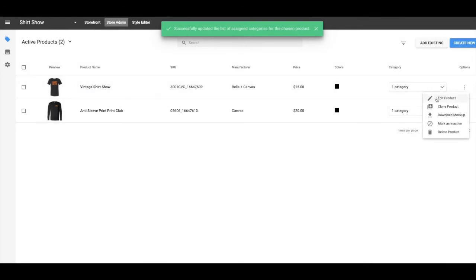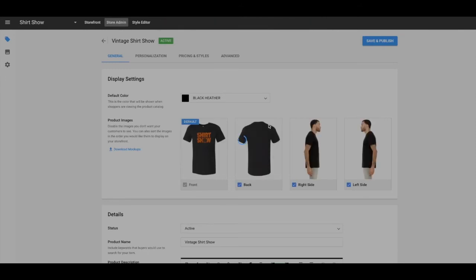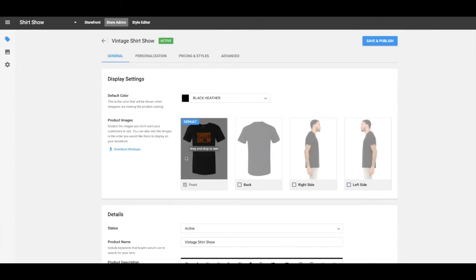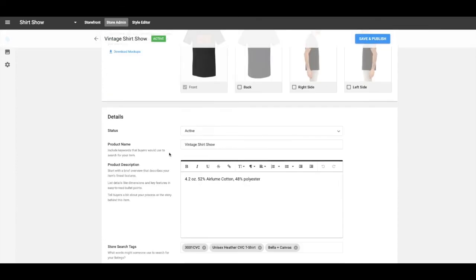So I like to go here and categorize them a little bit. Put t-shirts. You don't have to do this. And then I'll go in here and edit it real quick.